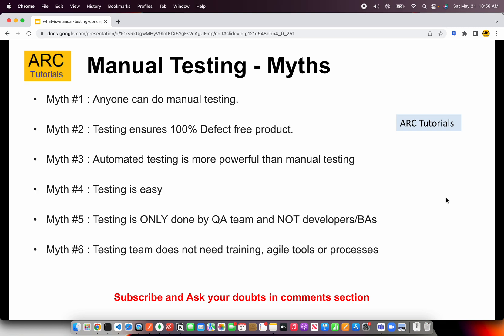Myth five: testing is only done by the QA team and not developers or BAs. This is another misconception — testing is done by everybody on the team. You have to test what you have implemented and designed. You cannot leave everything to the QA team. That's where unit testing comes into picture for developers. Testing is not only done by the QA team; it's done by everybody.